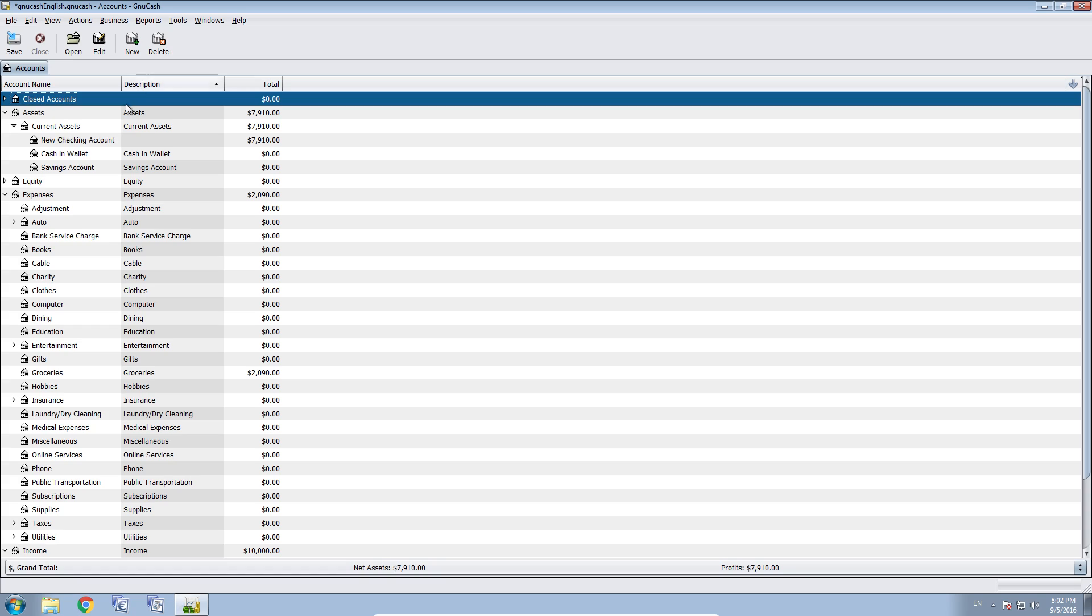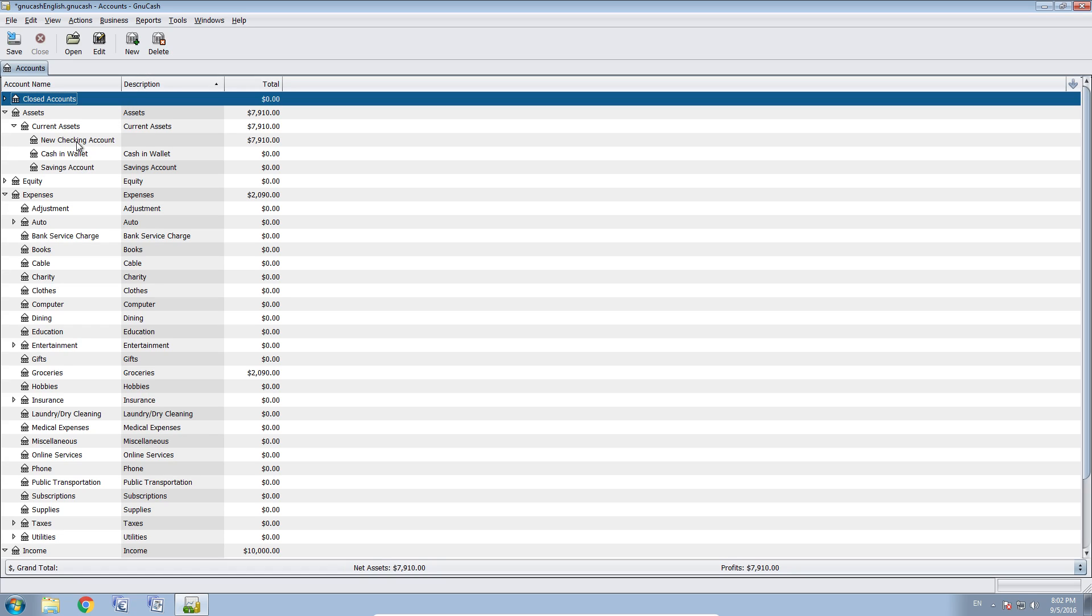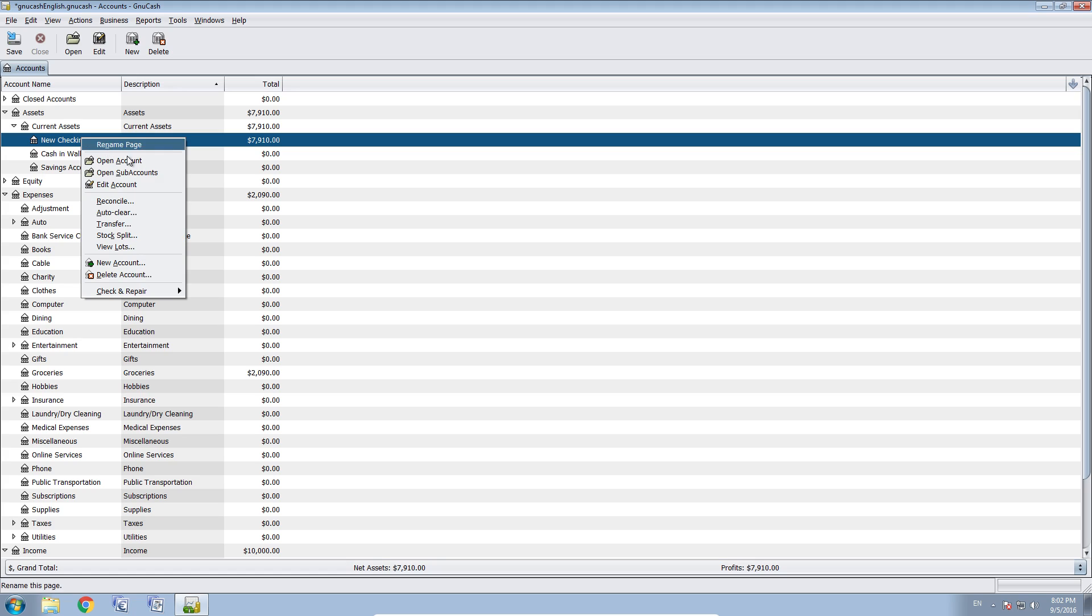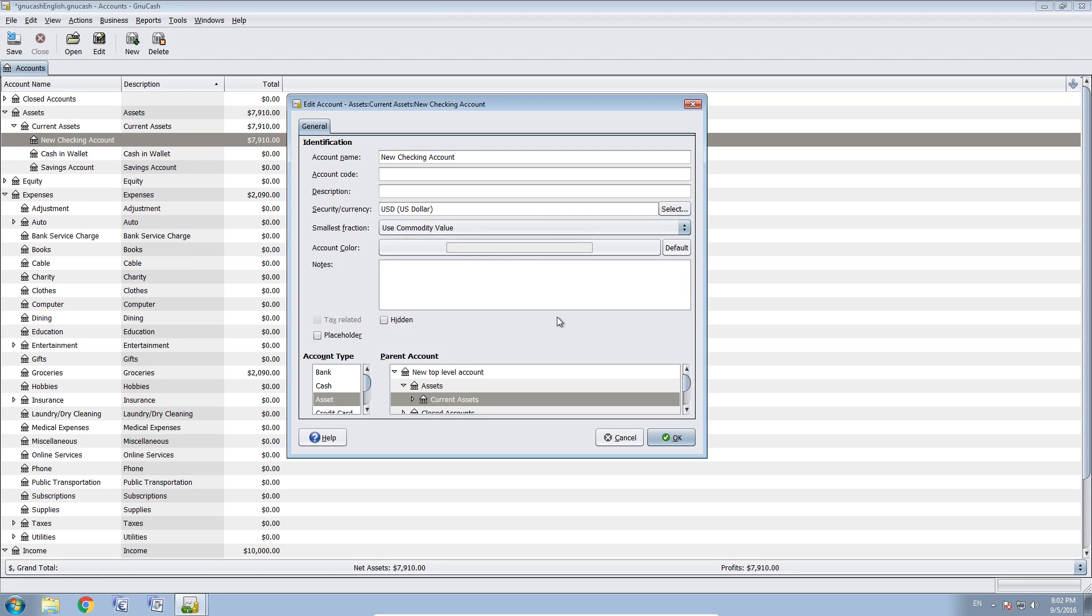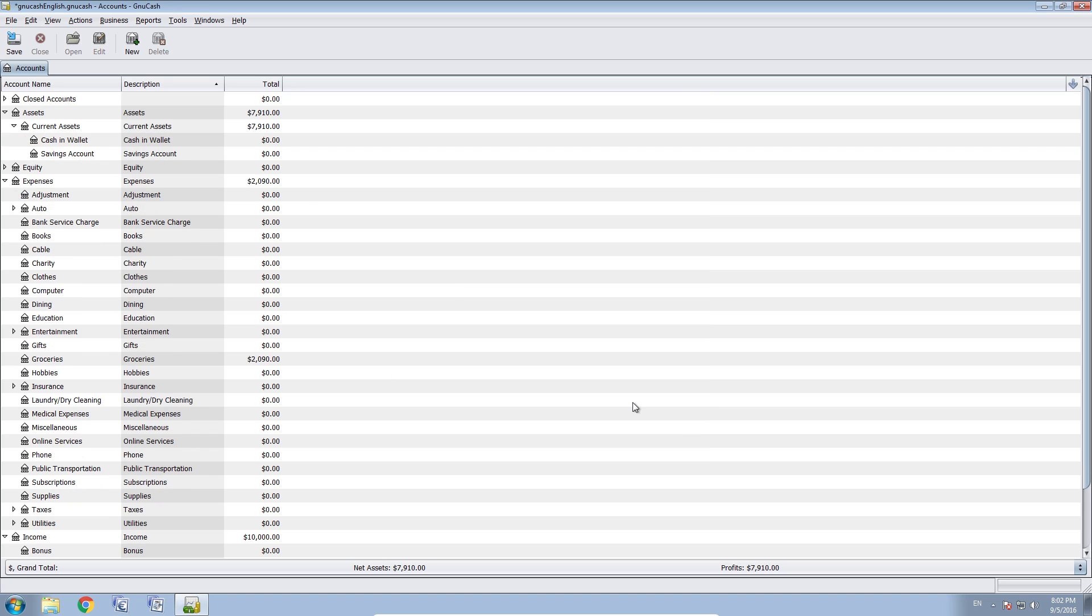Second option, what you can do is you can hide your account. And if you want to do that, you go on your account, say right click, you edit your account. And then you press hidden. And when pressing OK, your new checking account is now hidden.